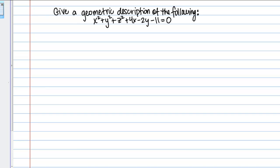Consider the following example: give a geometric description of X squared plus Y squared plus Z squared plus 4X minus 2Y minus 11 equals 0. This is obviously an equation in three dimensions. In its current form it doesn't look like any of the special equations we've learned so far, but the fact that they're asking us to give a geometric description suggests that this is some sort of special shape.